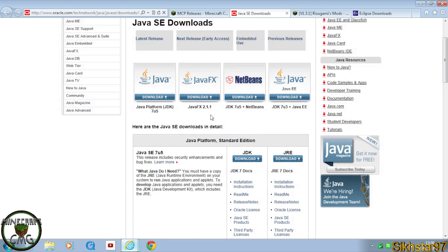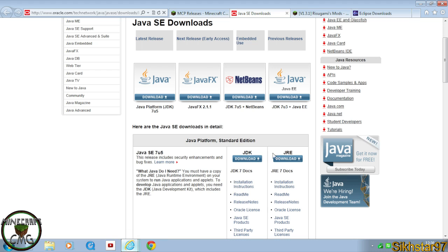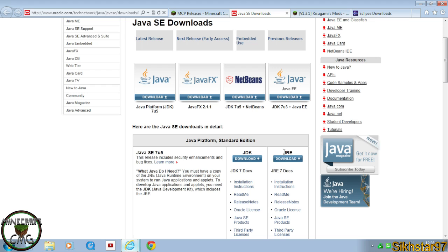Scroll down to Java SE7U5, which means version 7 update 5 — the latest version at the time of recording. There are two downloads: JDK and JRE. JRE is the Java Runtime Environment, which is what you need to run Java applications like Minecraft. JDK is what you need to create Java applications on your computer.